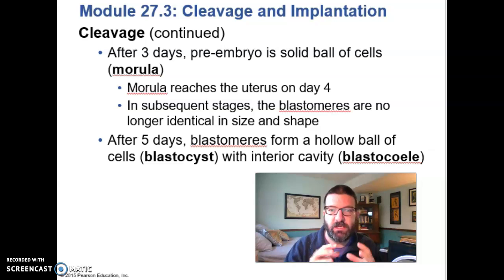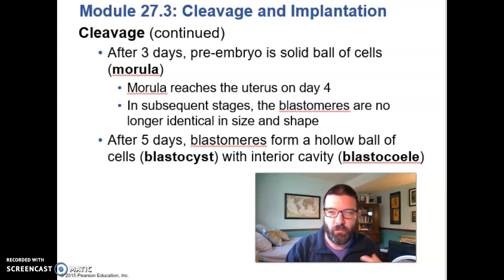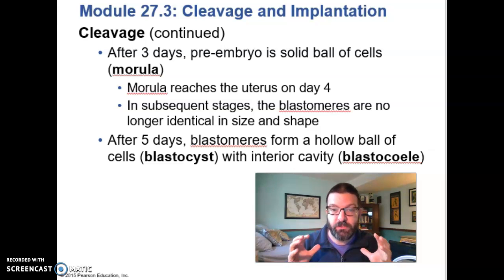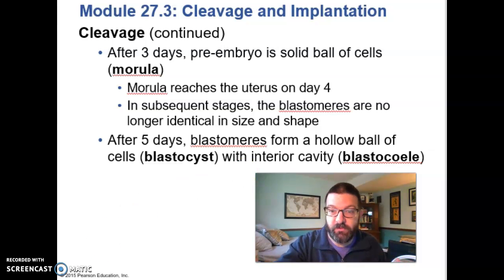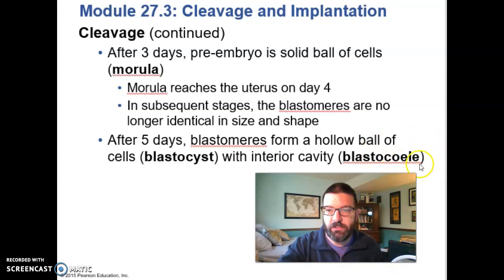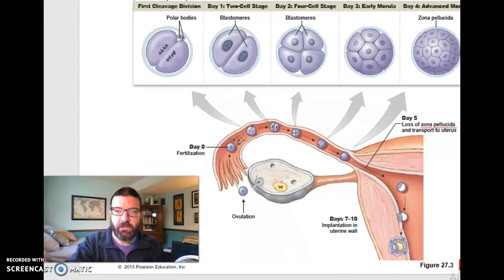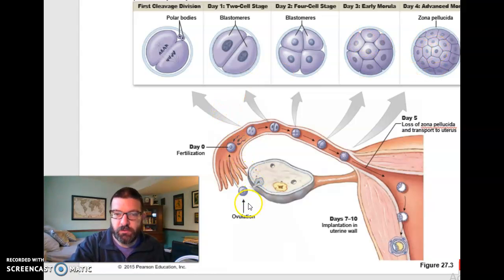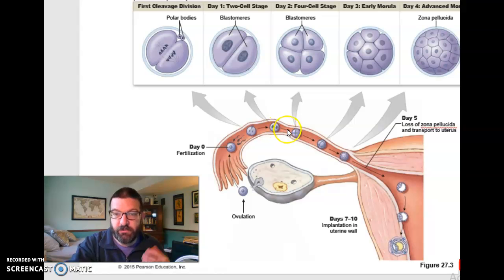After a few days of cleavage, you get a solid ball of cells called a morula — the name comes from a root word for mulberry, and it kind of looks like one. After a few more days, that solid ball of cells hollows out and becomes a hollow ball of cells called a blastocyst. That hollow ball obviously has a cavity inside called a blastocoele — 'coel' is a root word that means cavity. Here you can see that initial cleavage, then eventually a morula and a late morula on day four. We ovulate about two-thirds of the way out in the uterine tube, fertilization occurs, all of these cleavages occur along the tube, and by the time we implant in the uterus we are a blastocyst.